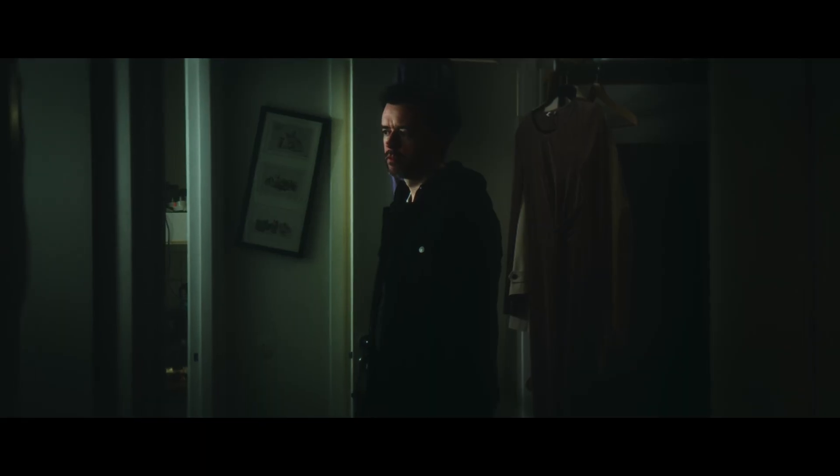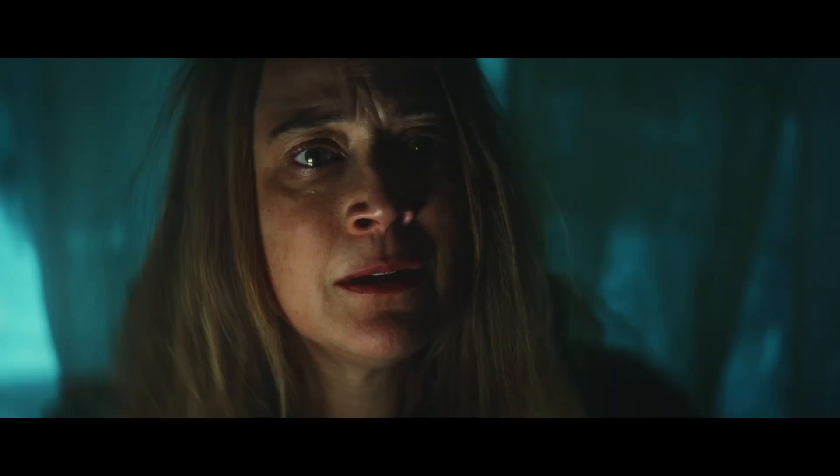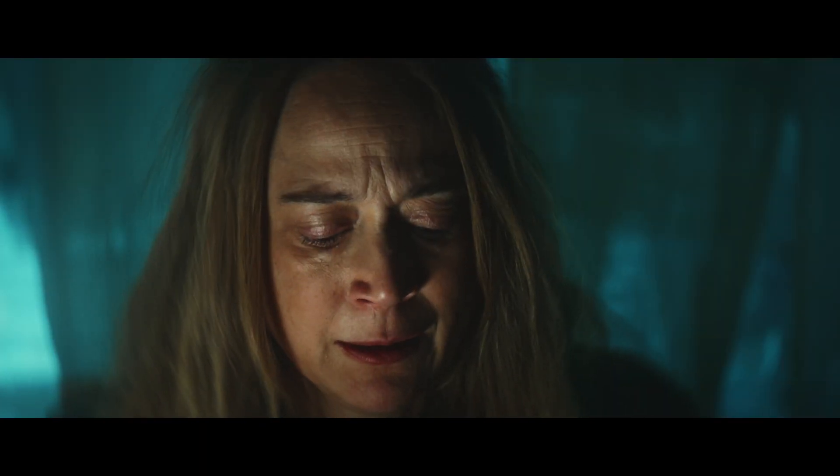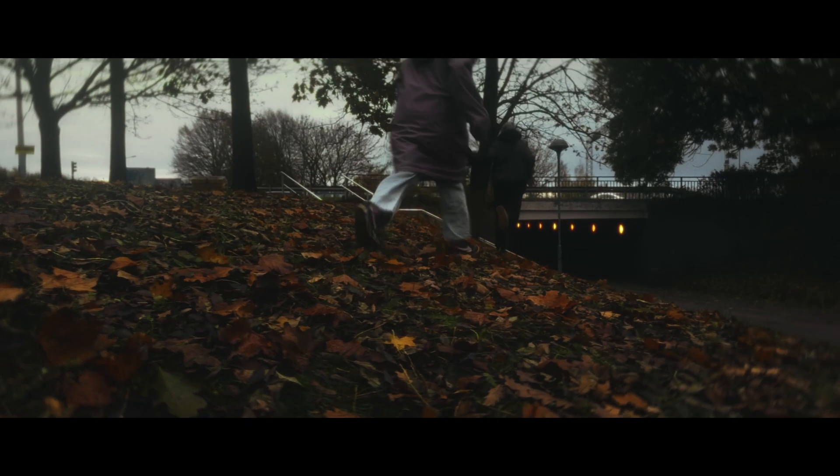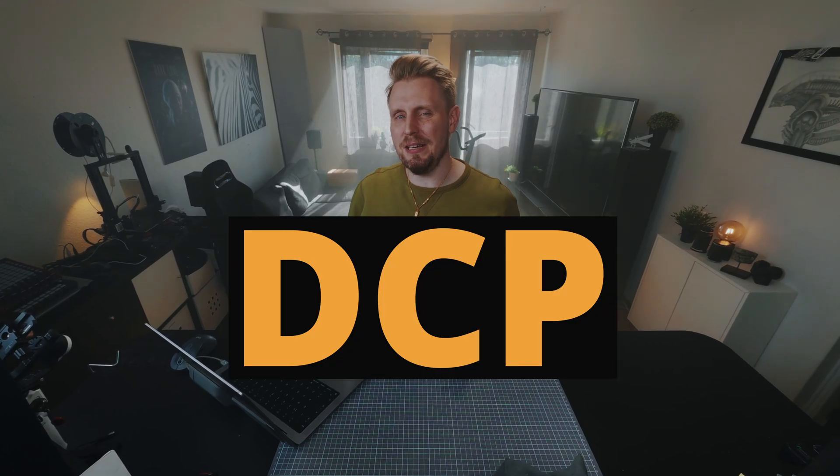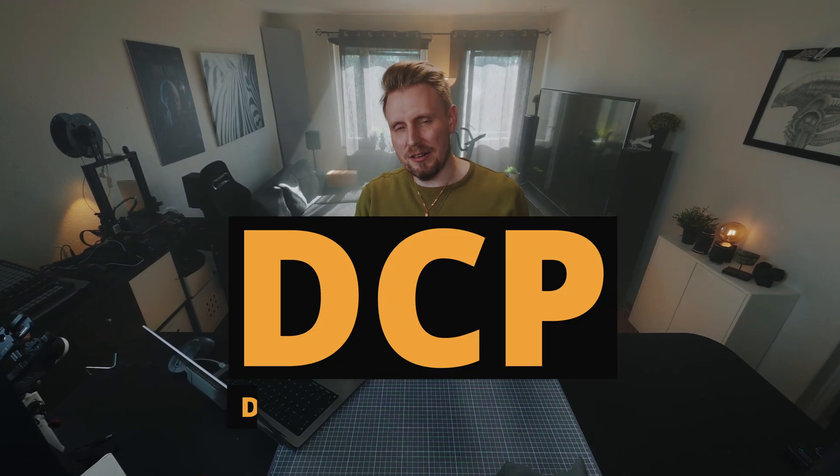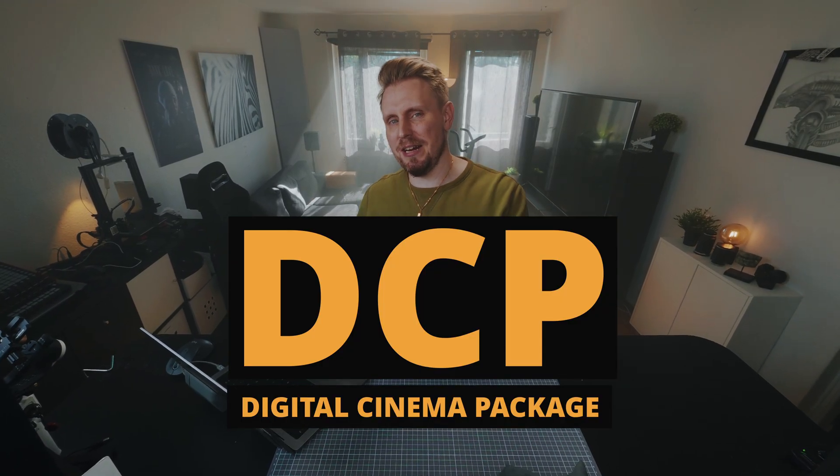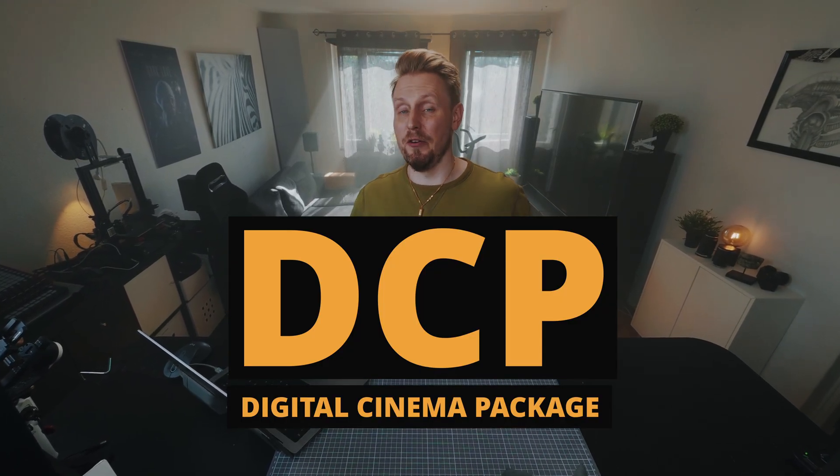I'm about to send my latest short film Together to this film festival here in south of Sweden, and they require a DCP digital cinema package delivery format. So in this video I will be talking about how I approach converting my short film Together to a DCP file format.